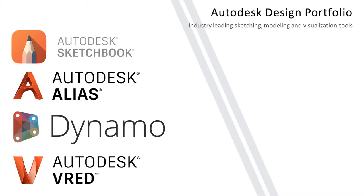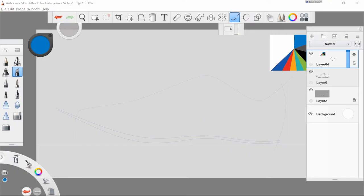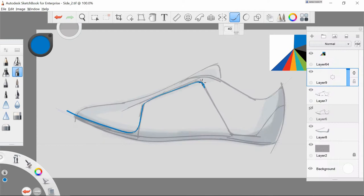Today we're going to talk about the Autodesk design portfolio: Sketchbook, Alias, Dynamo, and VRED.